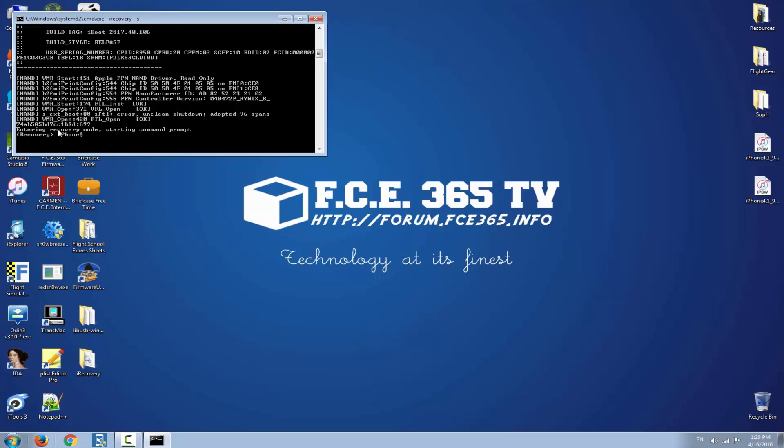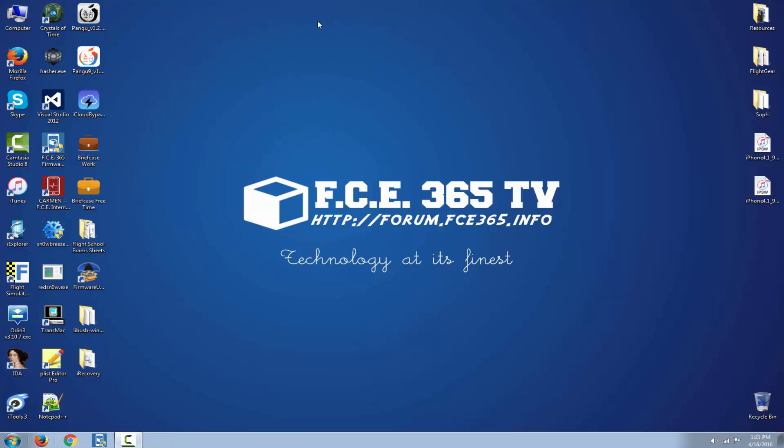Right now I'm connected to the iPhone in terminal in recovery mode. You can see entering recovery mode and I can send commands like reboot or set environment auto-boot equal auto-boot true and save environment. So this is how I fixed the recovery mode phone in recovery mode.